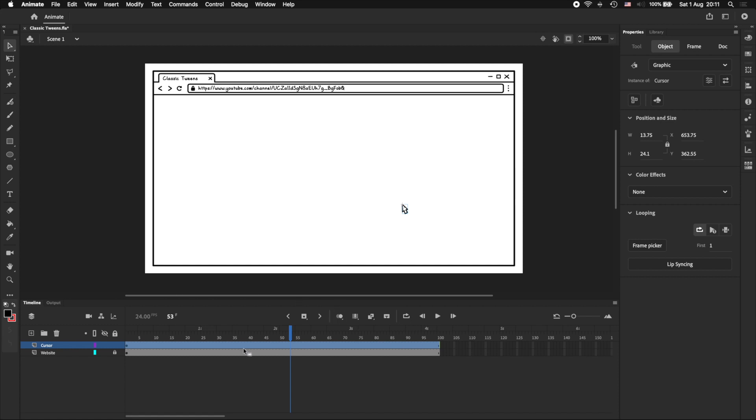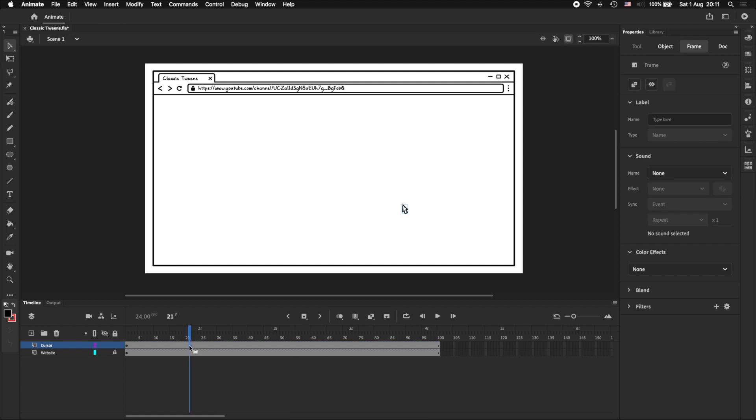Next we'll insert a new keyframe, and I'm doing that by pressing F6. And we'll move the cursor to a new position.